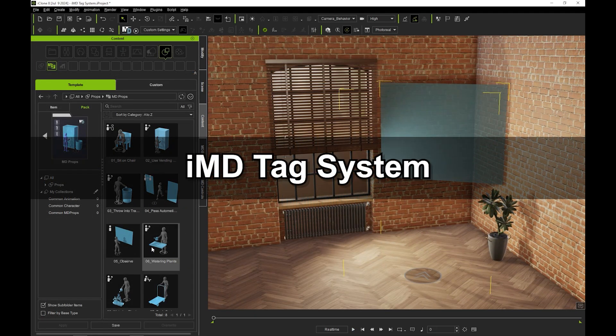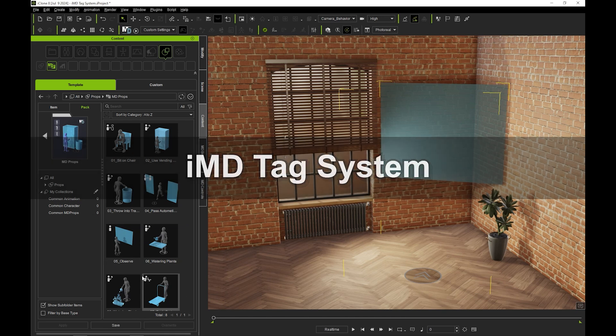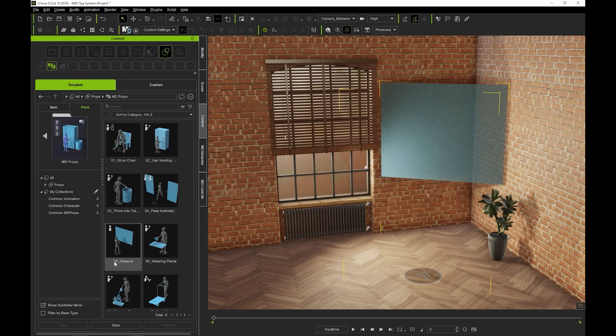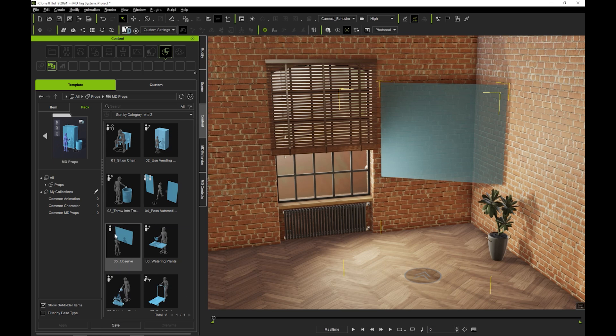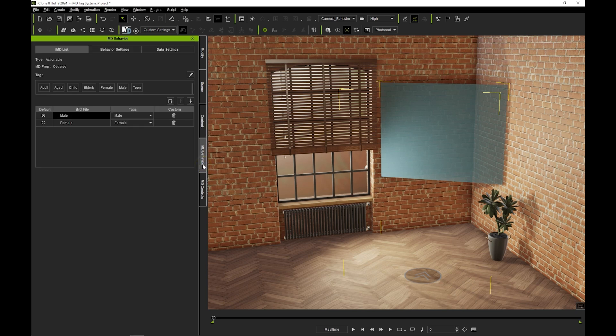Let's start off by introducing the IMD tag system using this observe MD prop as our first example. This is an actionable type indicated by the icon in the top left of the thumbnail. The type and MD prop name are also indicated at the top of the IMD list section of the MD behavior tab.